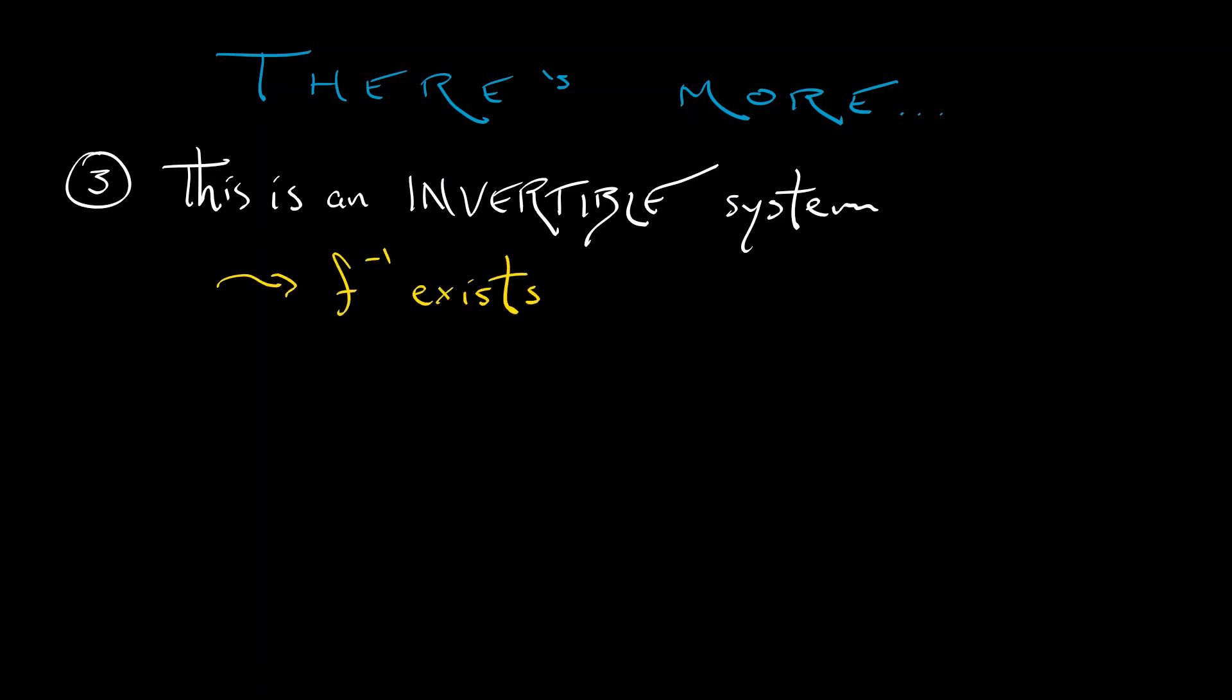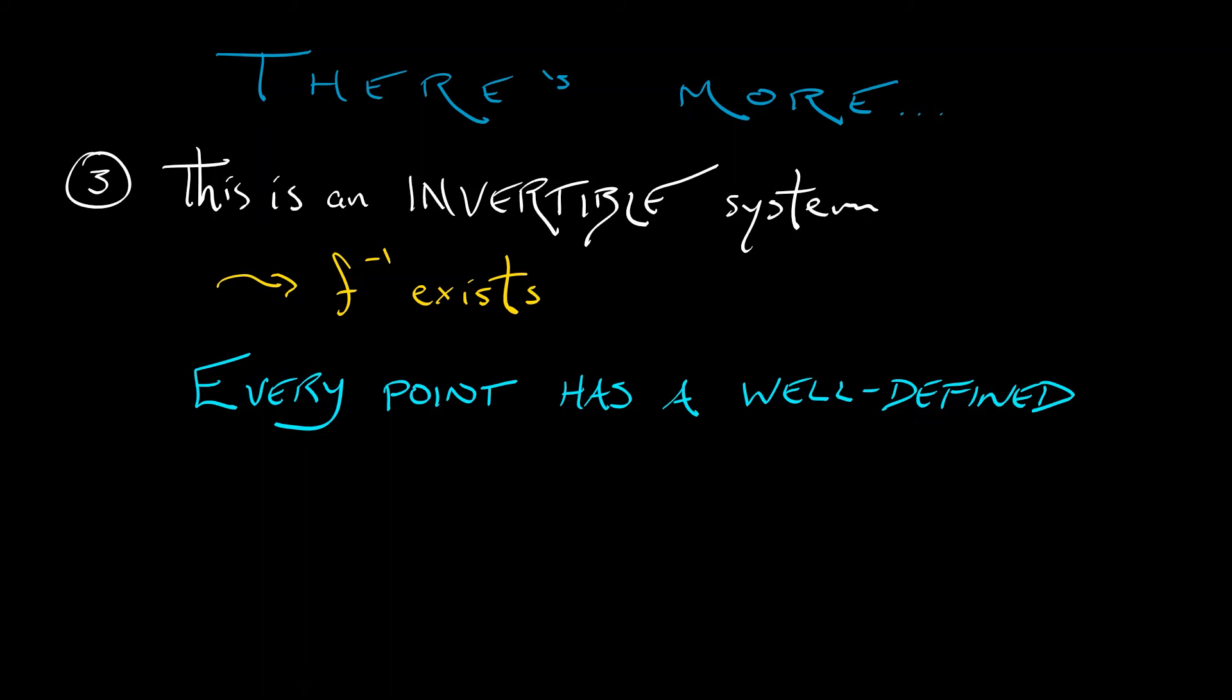And what that really means is that every point has a well-defined past and future under the Henon Map dynamics. That's really important. That's very different than what we saw in one-dimensional chaos, where we only have a future. We only have forward orbits.